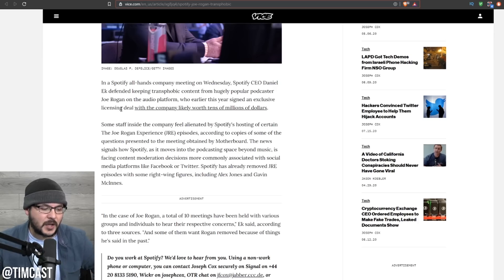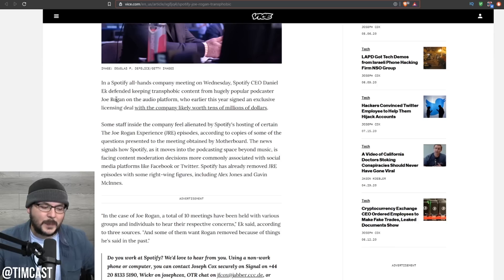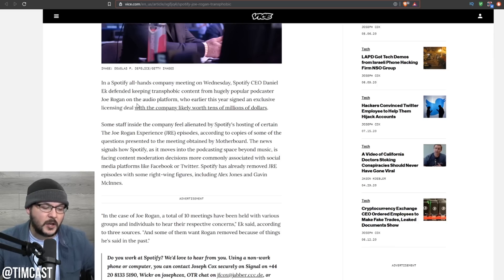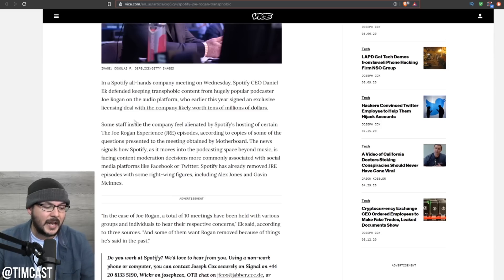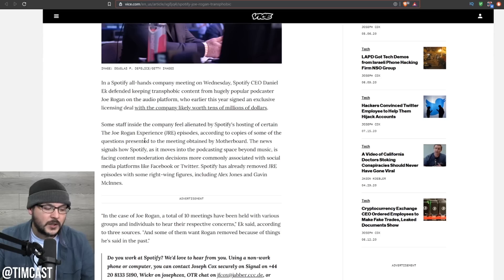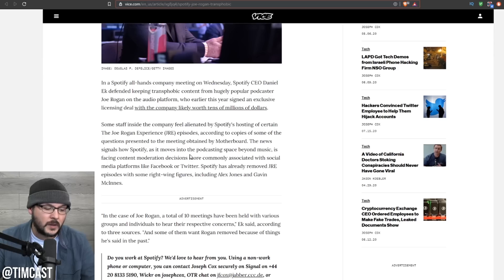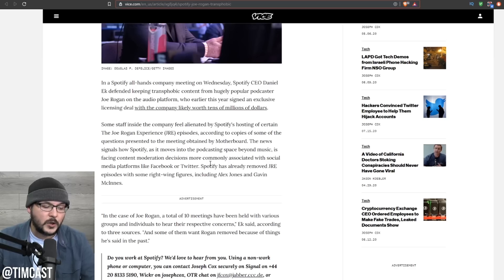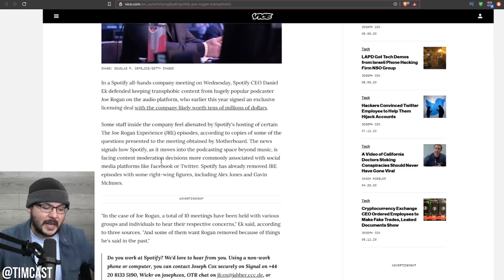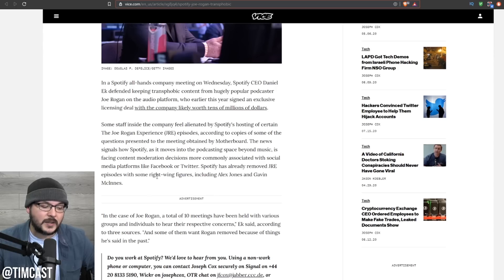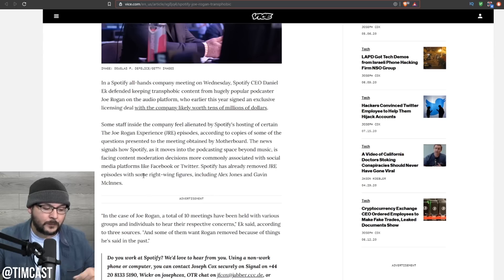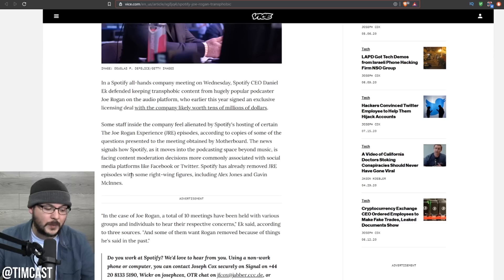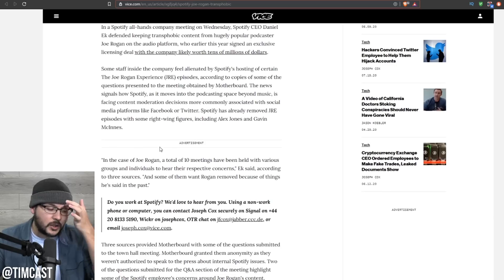They say in a Spotify all-hands company meeting on Wednesday, Spotify CEO Daniel Eck defended keeping transphobic content from hugely popular podcaster Joe Rogan on the audio platform, who earlier this year signed an exclusive licensing deal with the company likely worth tens of millions of dollars. Some staff inside the company feel alienated by Spotify's hosting certain Joe Rogan experience episodes. The news signals how Spotify, as it moves into the podcasting space beyond music, is facing content moderation decisions more commonly associated with social media platforms like Facebook or Twitter. Spotify has already removed JRE episodes with some right-wing figures, including Alex Jones and Gavin McInnes.